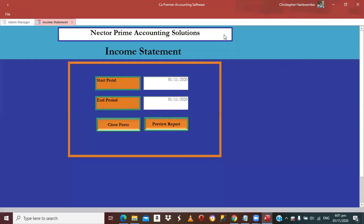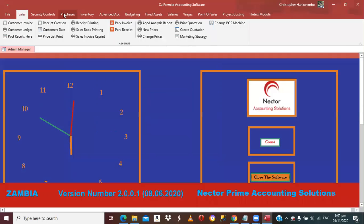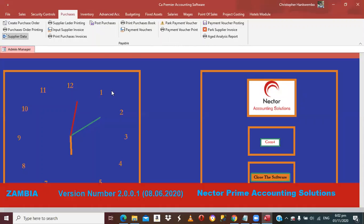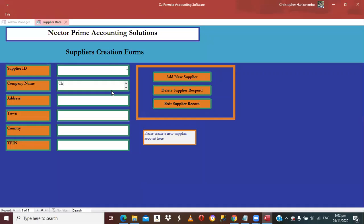Now let's run through procurement. If you want to buy diesel, or if you're in weddings you might buy wedding materials, you need to create Supplier Data first. For example, a supplier called Charles and Company, located in Lusaka, Zambia. If you know their T-PIN, add it; if not, leave it. Add and Exit.